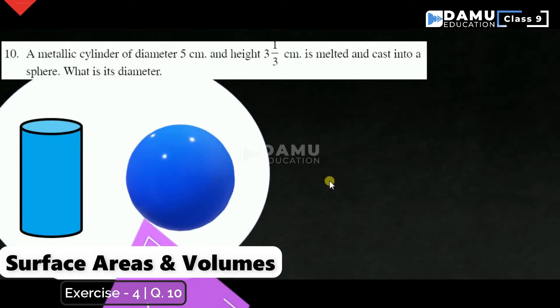In this module we are going to discuss how a metallic cylinder of given diameter is handled. Here they are given the diameter — this is the diameter.